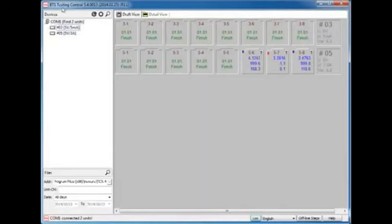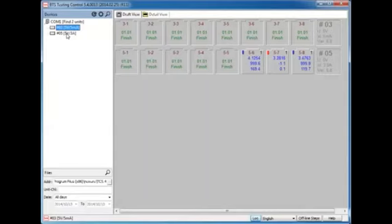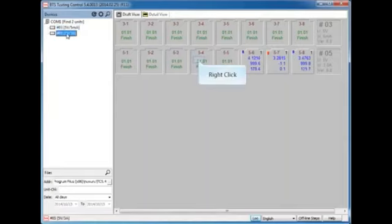You will notice the software will detect all the instruments and add them to the left side. From this screenshot, we can see there are two BEAT 3000 instruments connected with this computer. One is 5 volts 5 amp, another is 5 volts 3 amp, and both of them have eight channels.